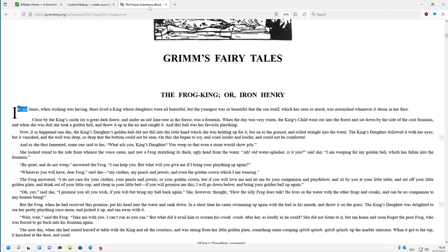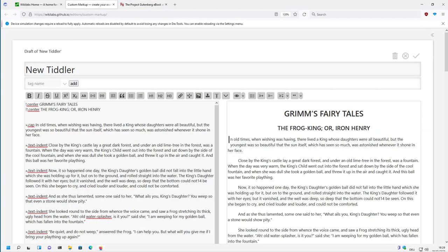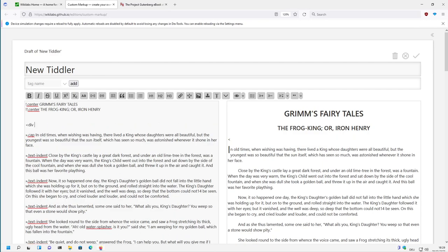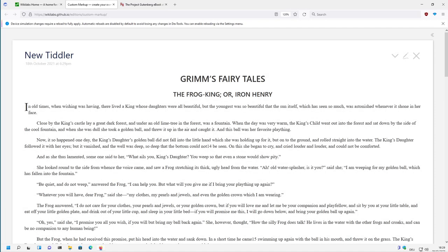What else is missing? We have TimesNewRoman here, so this is a serif-like font. So we need a different font definition. So let's define a div with the class and say serif. Looks good already. Save it.